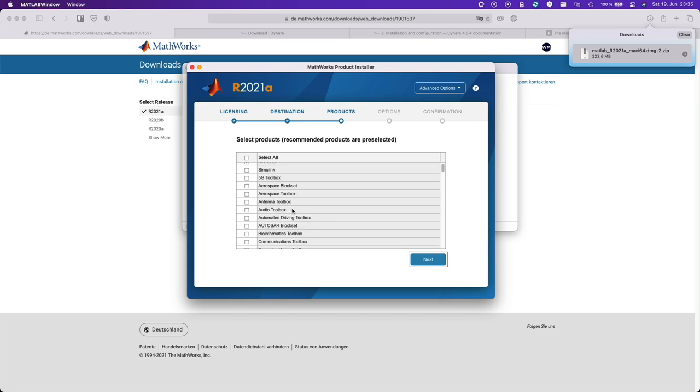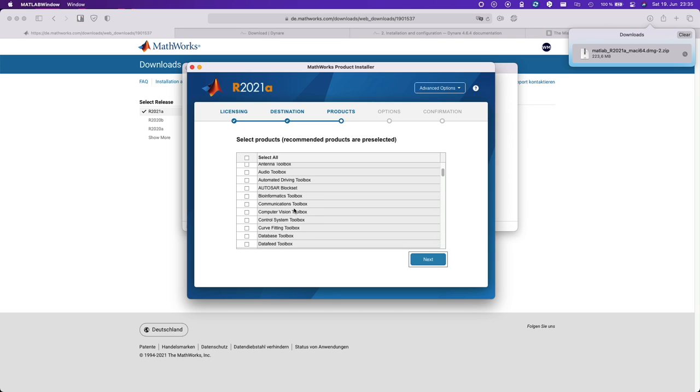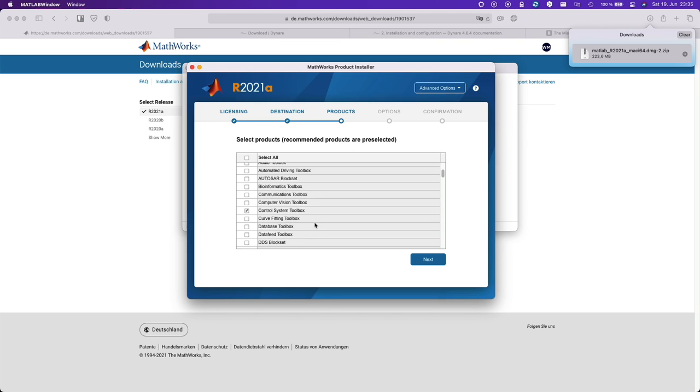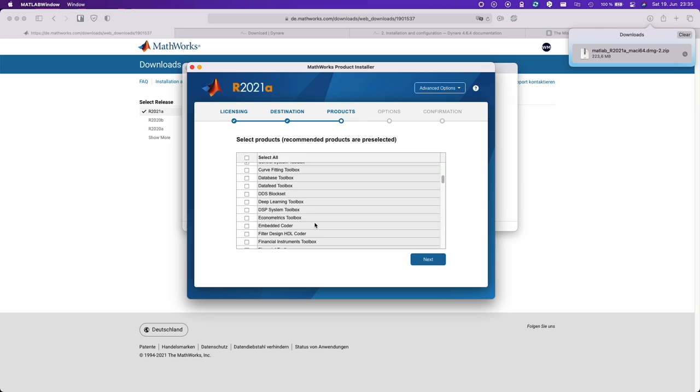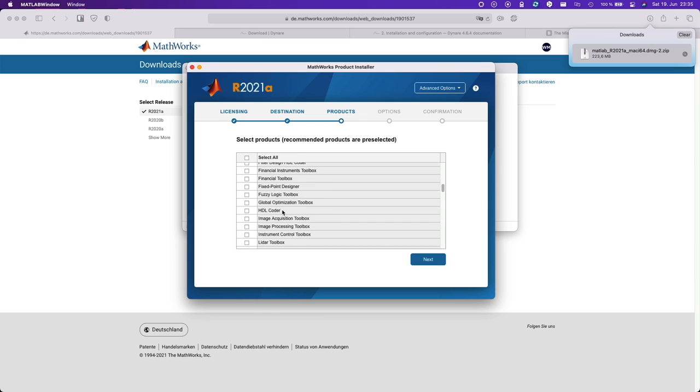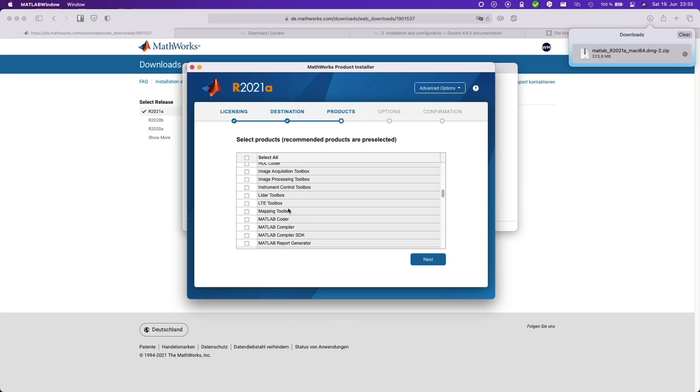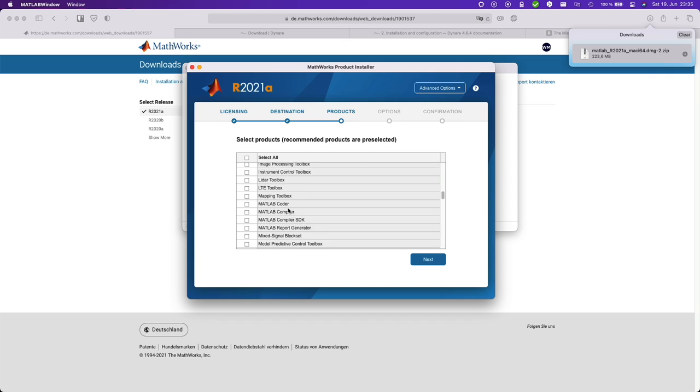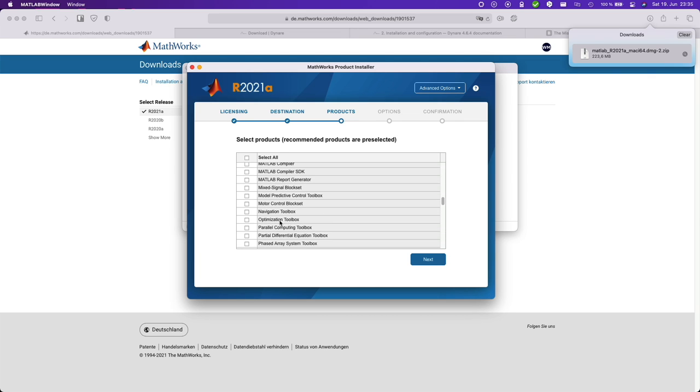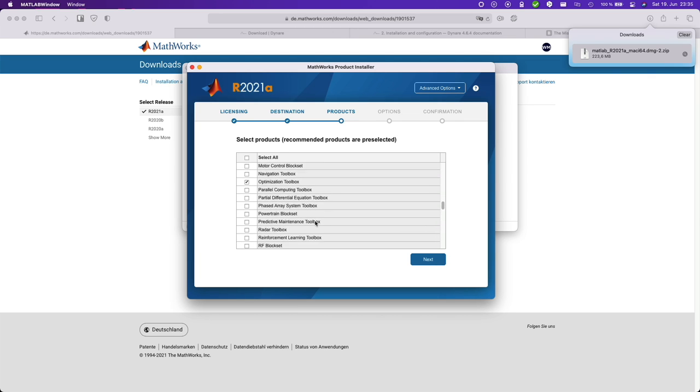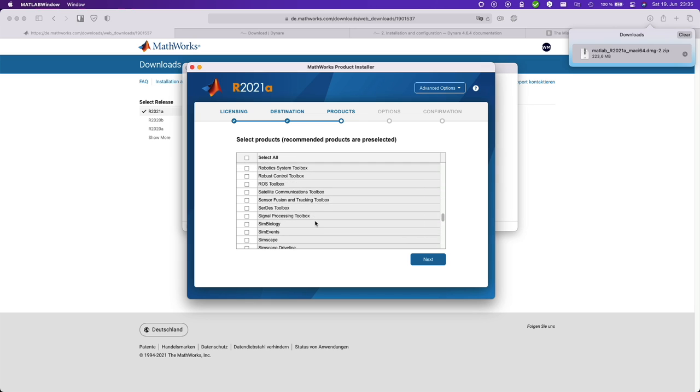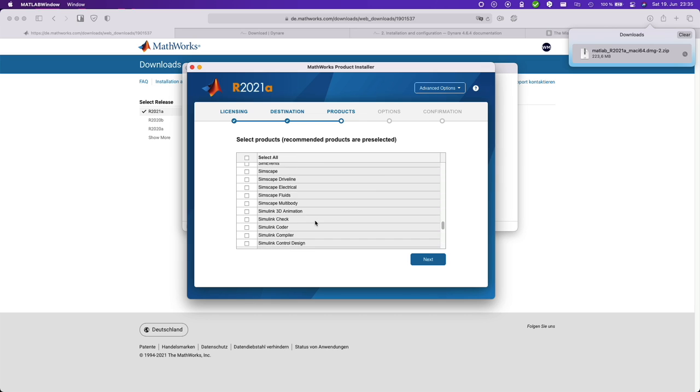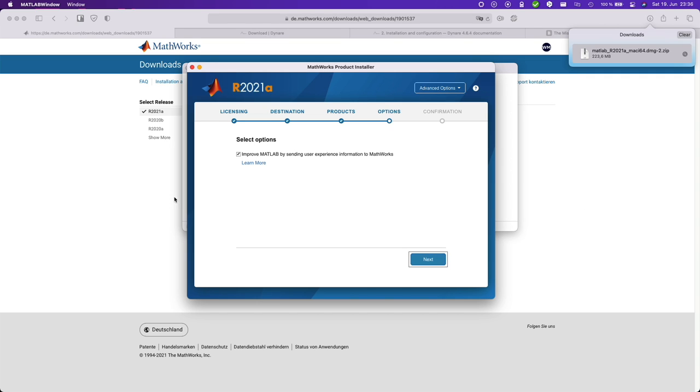Now for Dynare you only need MATLAB. And there are some toolboxes that we recommend. This is the control system toolbox, the global optimization toolbox, the optimization toolbox, and the statistics toolbox. But again, you don't need these toolboxes. Okay, click next.